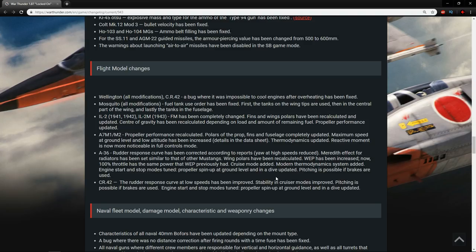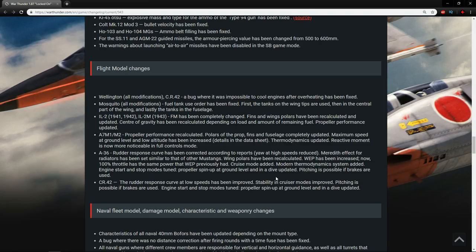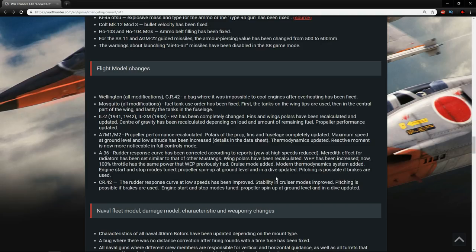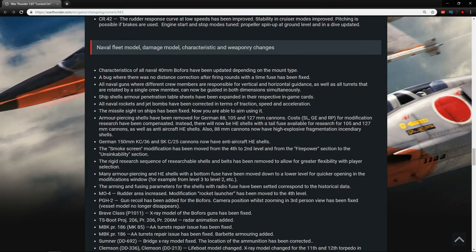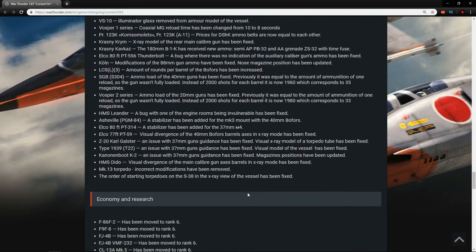The CR-42, the rudder response curve at low speeds has been improved. Stability in cruise mode has also been improved. Pitching is possible if brakes are used. Engine start and stop modes tuned, propeller spin up at ground level and in a dive updated. I'm going to have to try out the CR-42. Once again, a really good aircraft, my guess is that it has just got a little bit better.